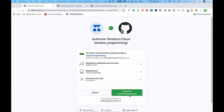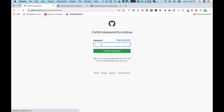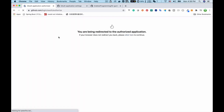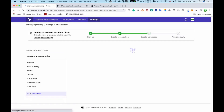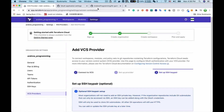On the next page I click 'Authorize Android Programming' and enter my password to complete the authorization.